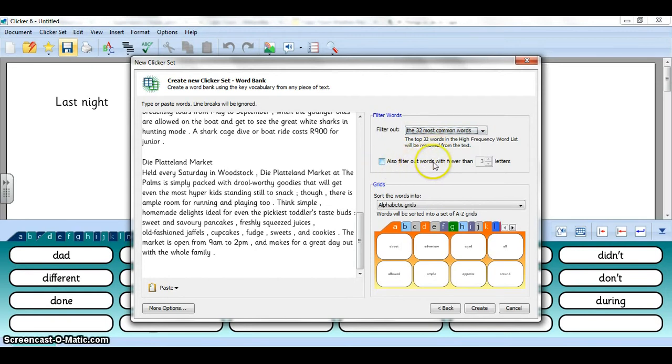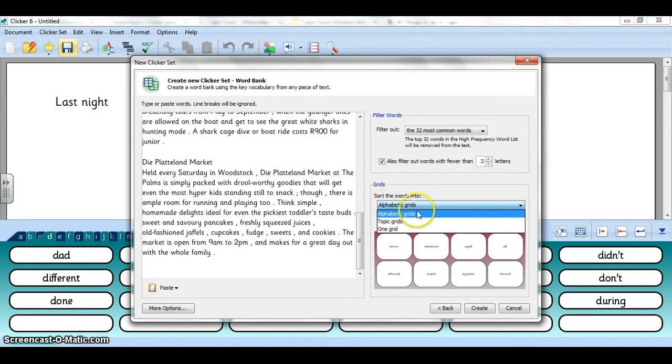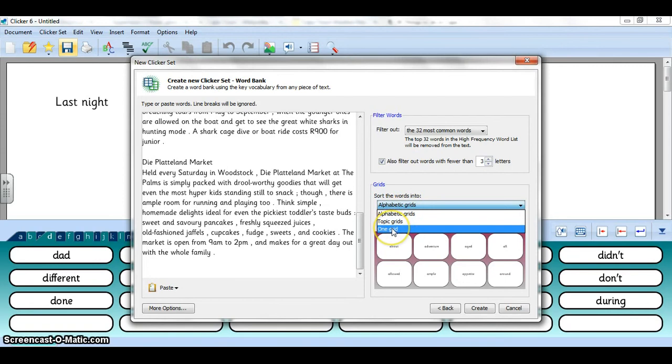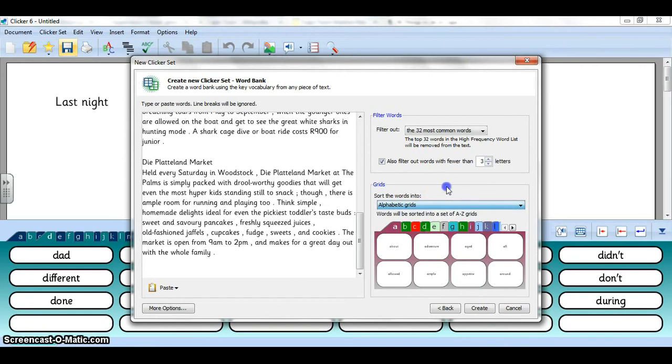I can arrange it into an alphabetic grid. The other types of grids are a little bit more advanced. One grid will be quite jam-packed, that'll just be one option. And topic grids we'll show you how to make later. All right, I think we're happy with that. I'm just going to go Create.